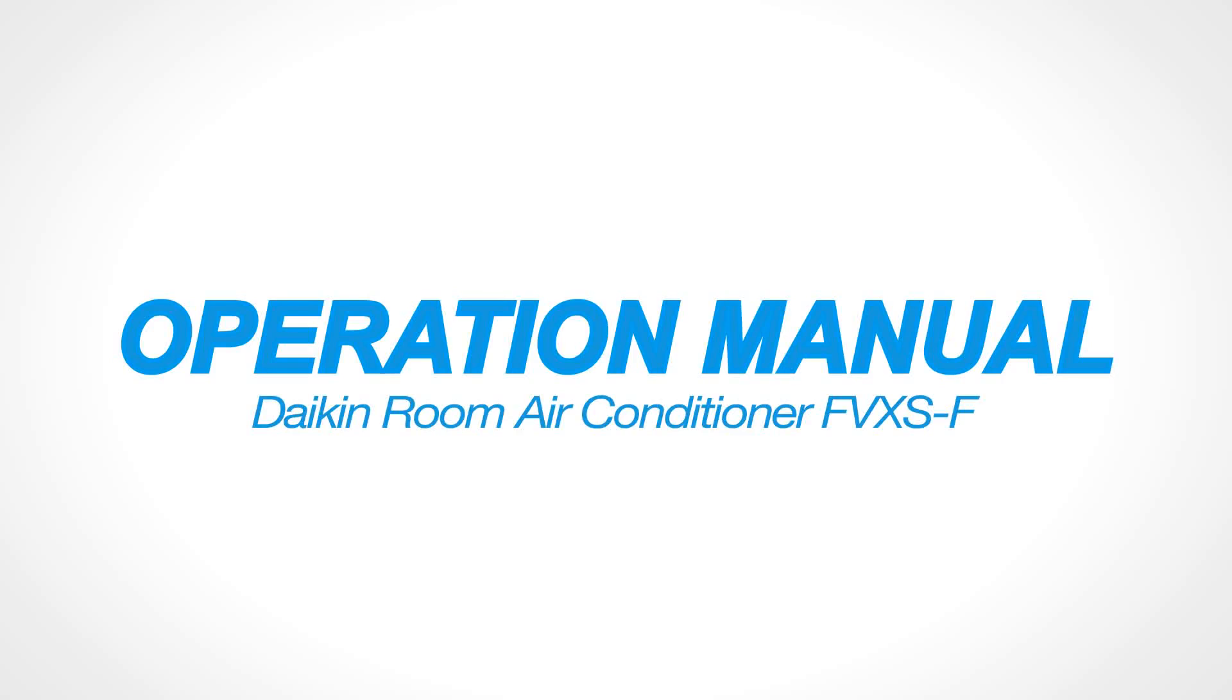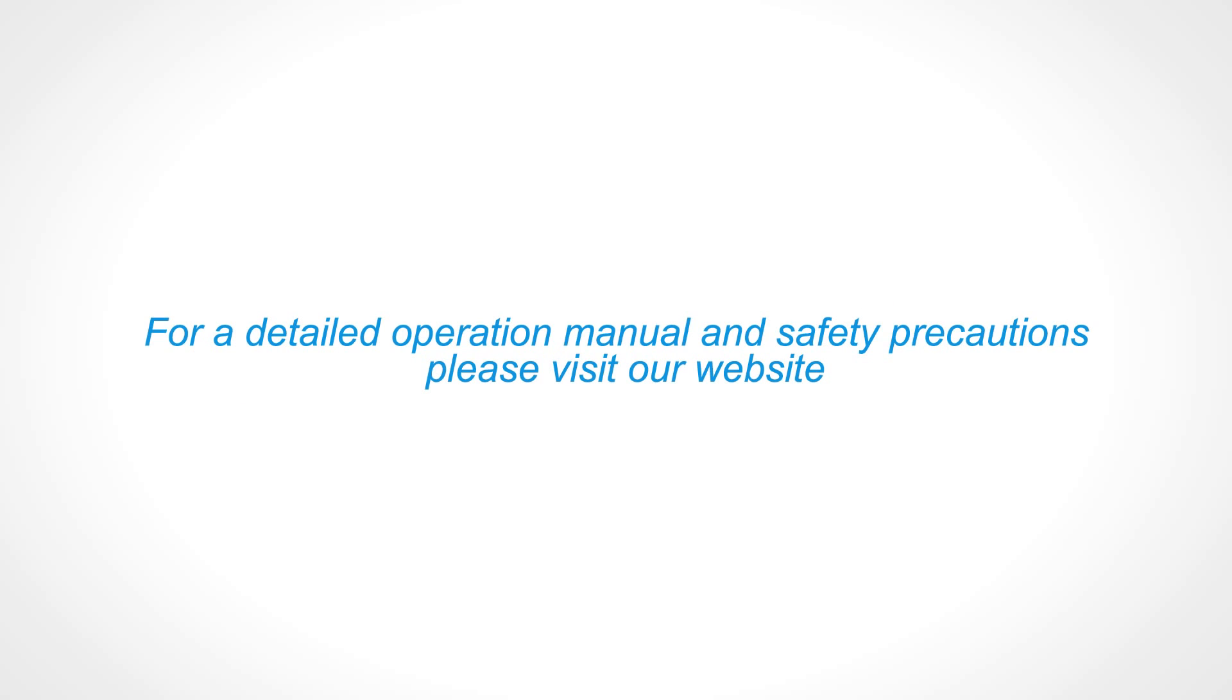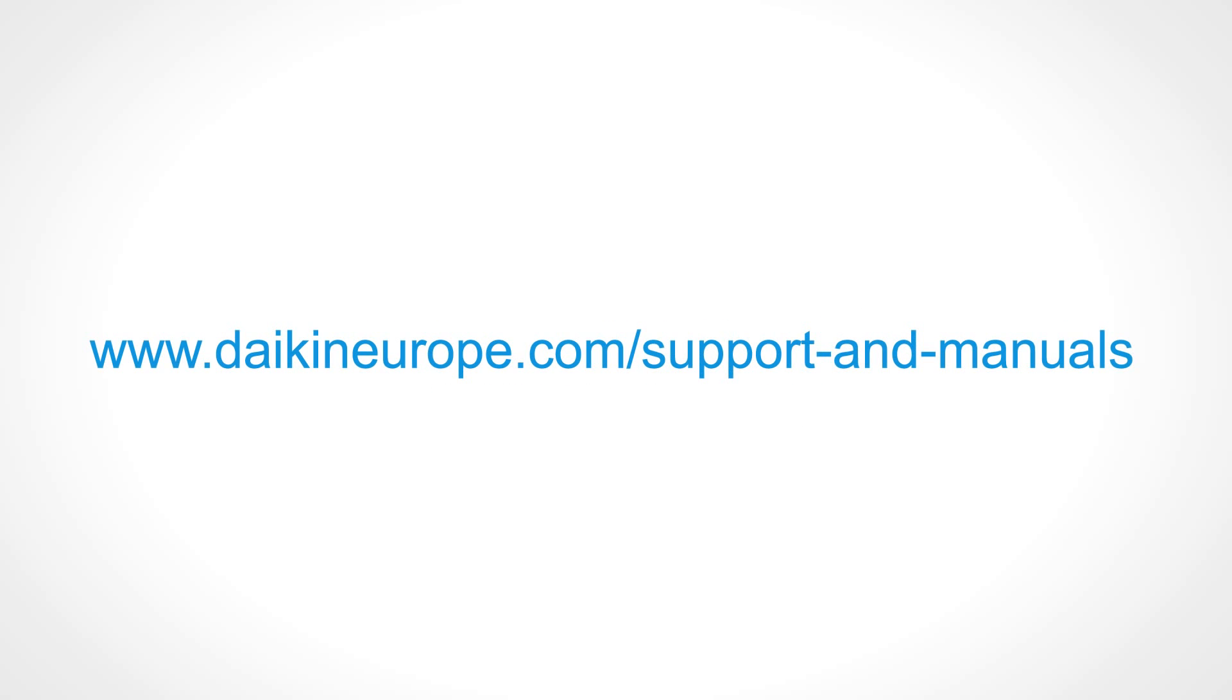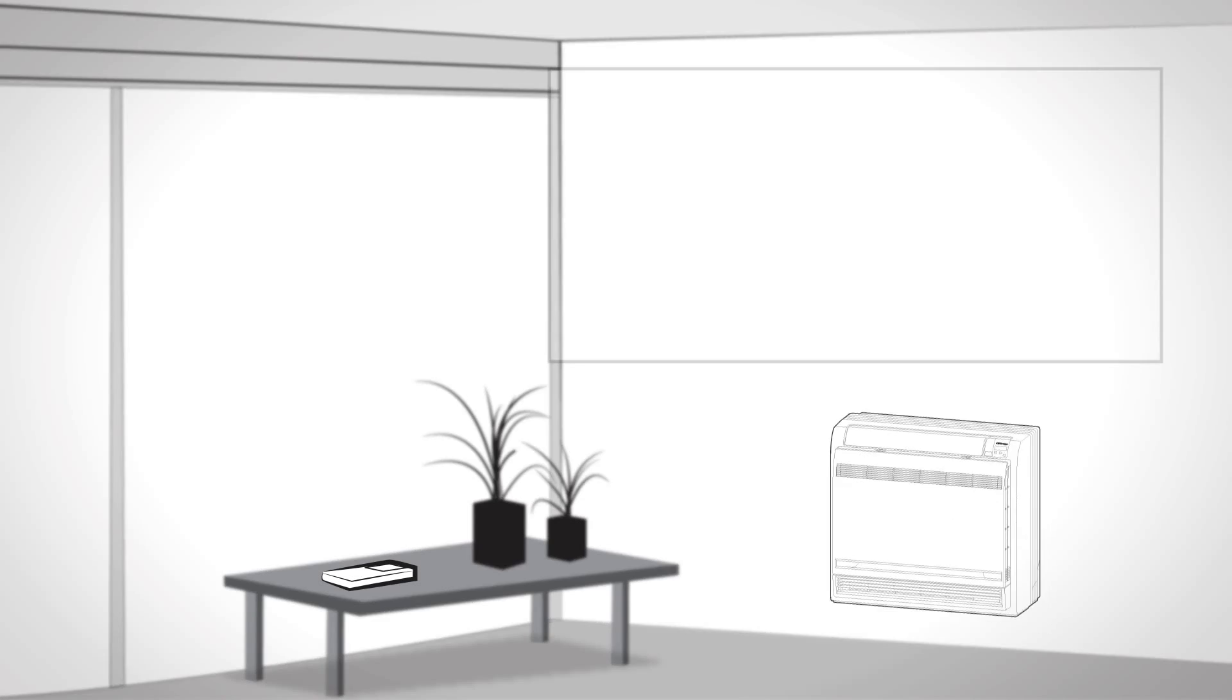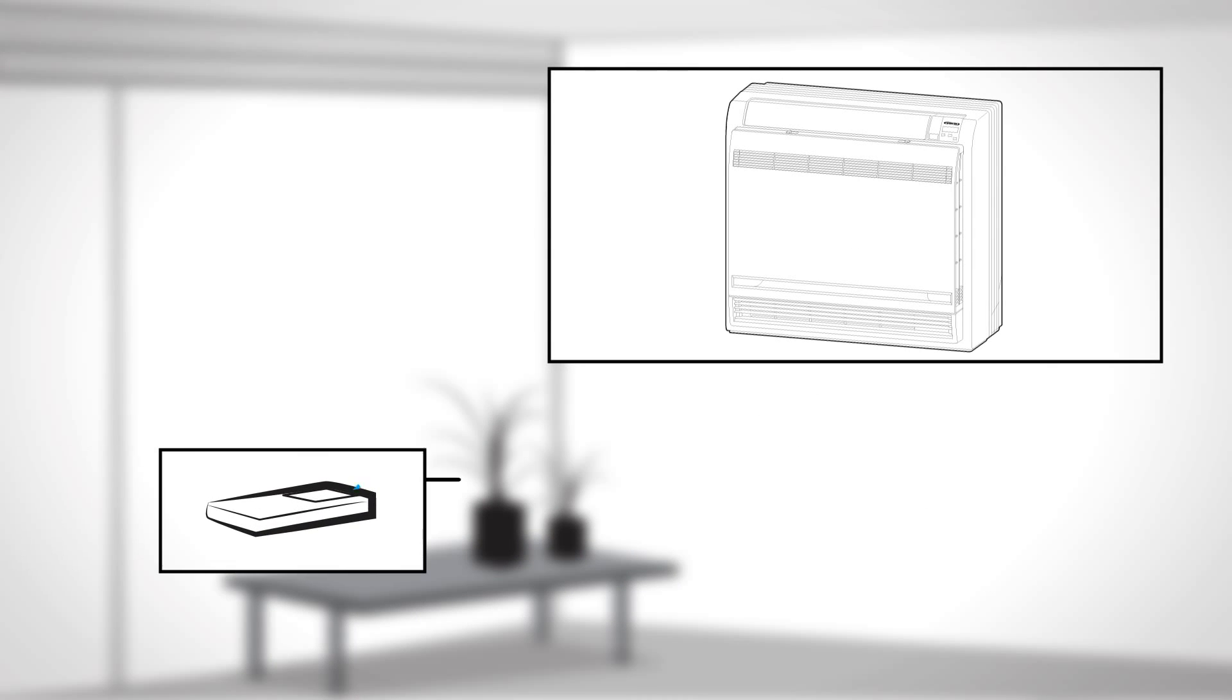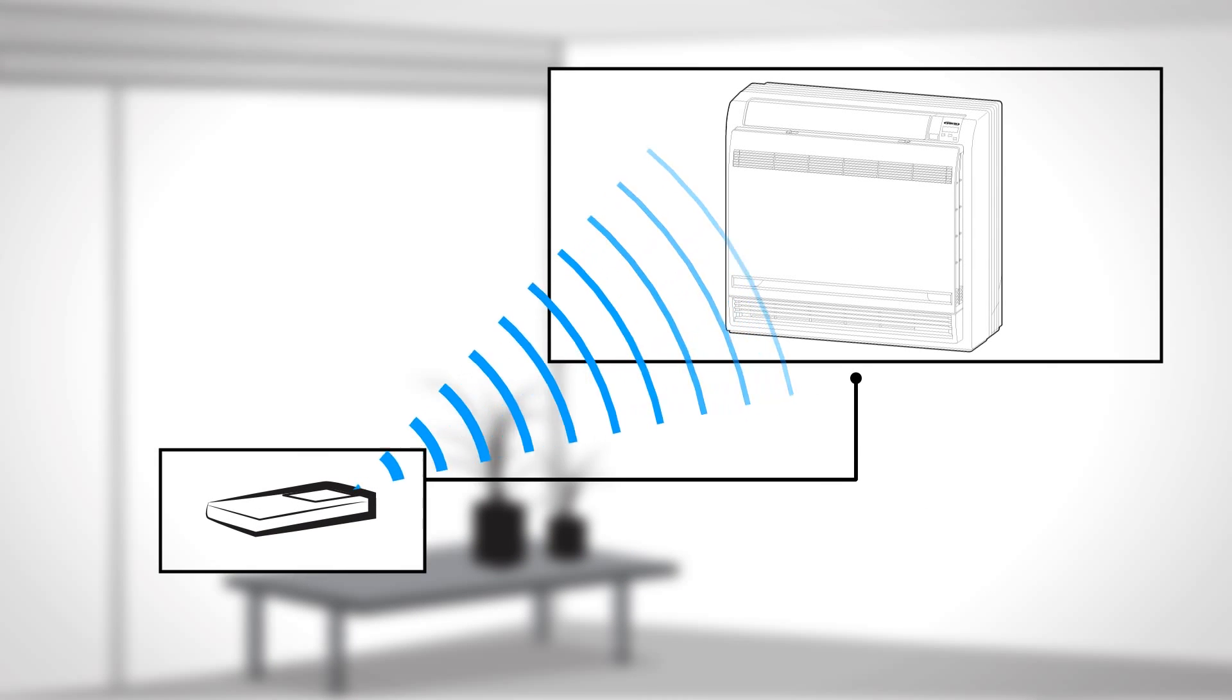Operation Manual Daikin Room Air Conditioner FVXSF. How does your Daikin remote controller work? First, make sure the remote is always aimed at the indoor unit.